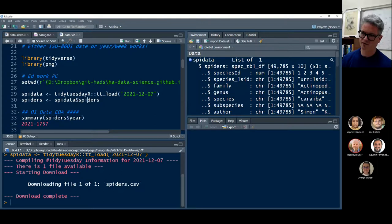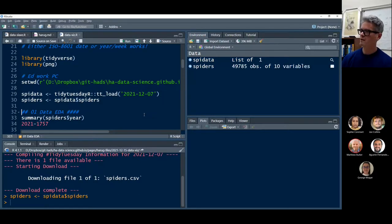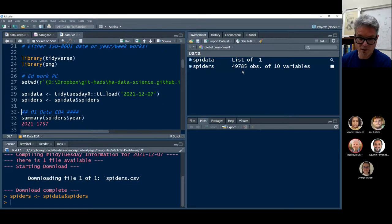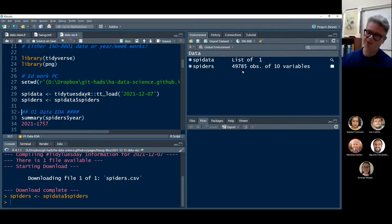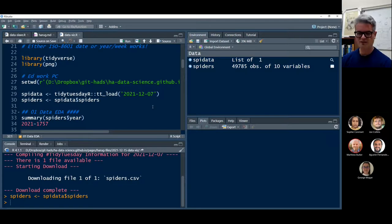So we have to do a second step to pluck out the data frame that's part of that list. The name of the data frame object is 'spiders' from our spy_data list. I'm going to execute line 30 and you'll keep your eye on the global environment — the data frame will pop up. And then we can see how many species of spiders there are. At the moment there are 49,785.